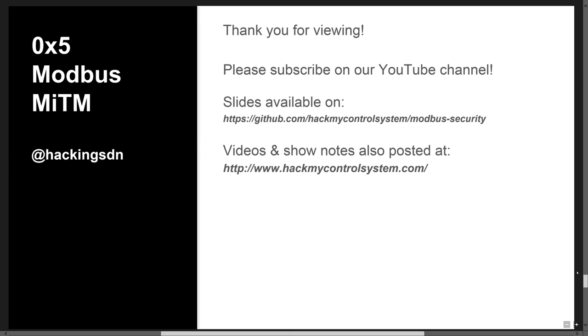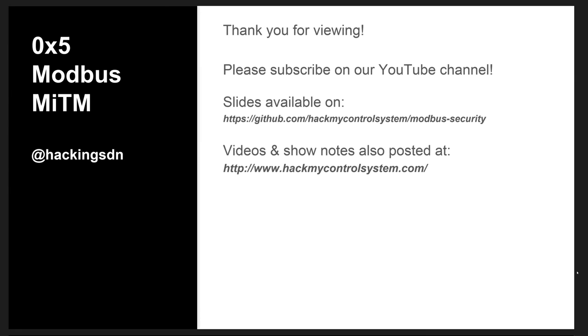Hey, thanks everyone for viewing this episode. We appreciate if you please subscribe to our YouTube channel. We'll be posting the slides on GitHub and as well, as with all the other videos, our show notes are posted on our blog at HackMyControlSystem.com. Thank you very much for viewing.